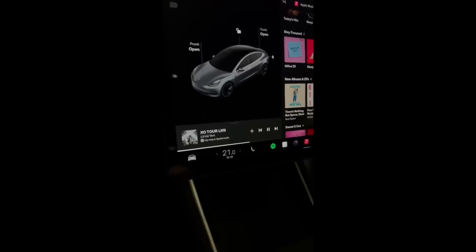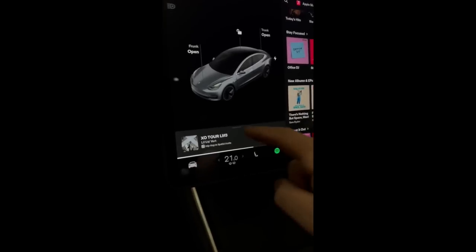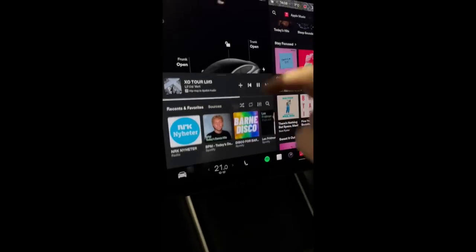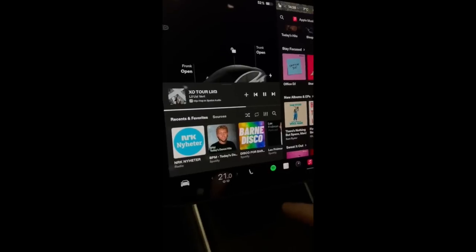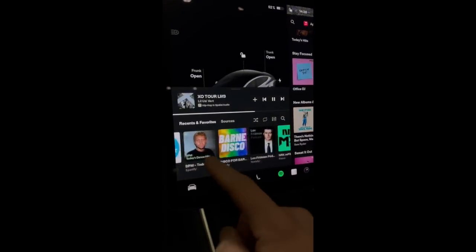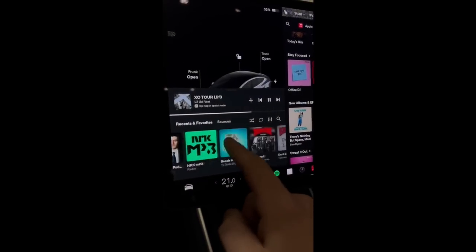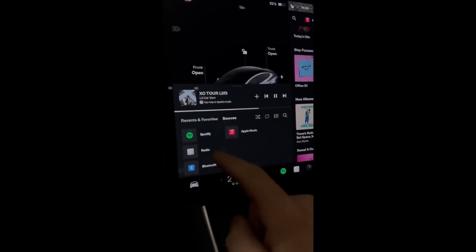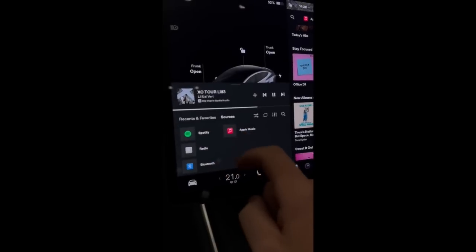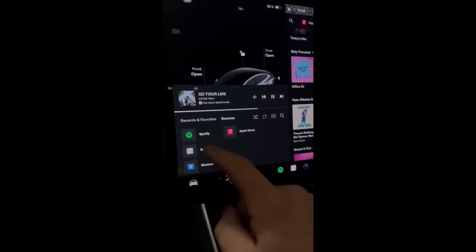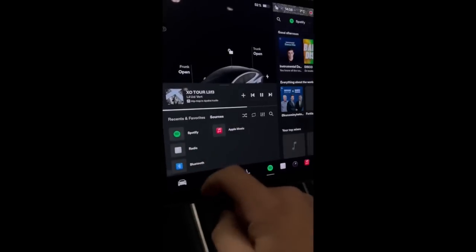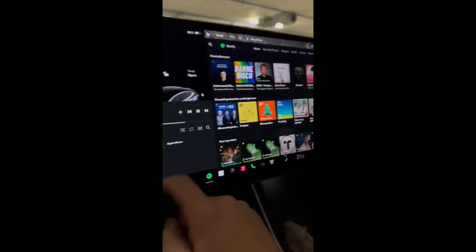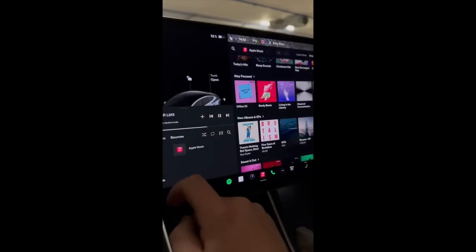There's also a new media player shown here. This brings the controls closer to the driver, allowing more room to display album art and your song list or playlists.